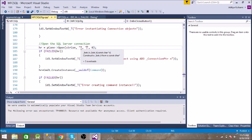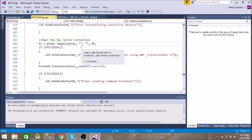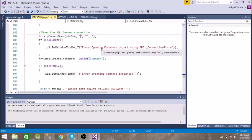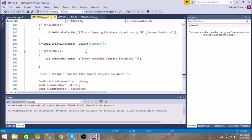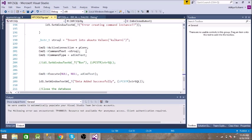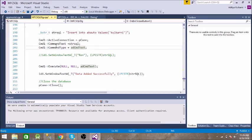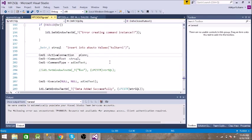And then we are checking if it is getting opened or not. Then we are creating an instance for command, we're getting UUID of it. And then this is the query which we need to execute on the database. And then we are giving the parameters or how we need to connect. So we are providing text as command type, command is strSQL which is this, and we are providing that active connection as pcon, which is the instance which we created just now.